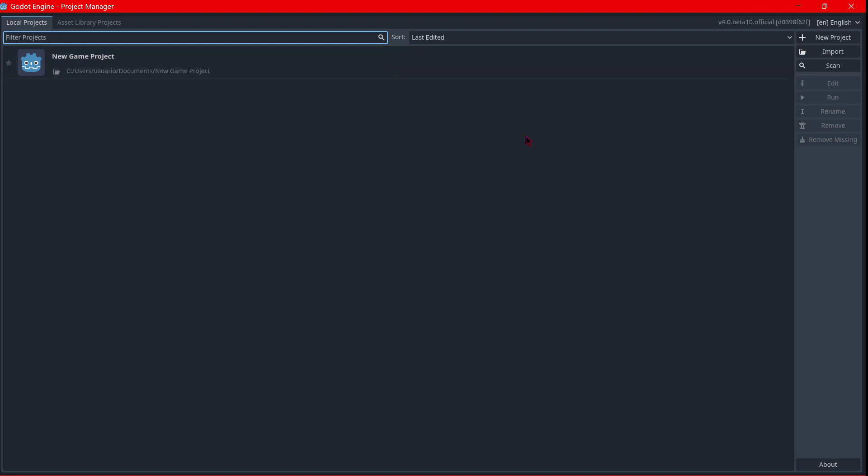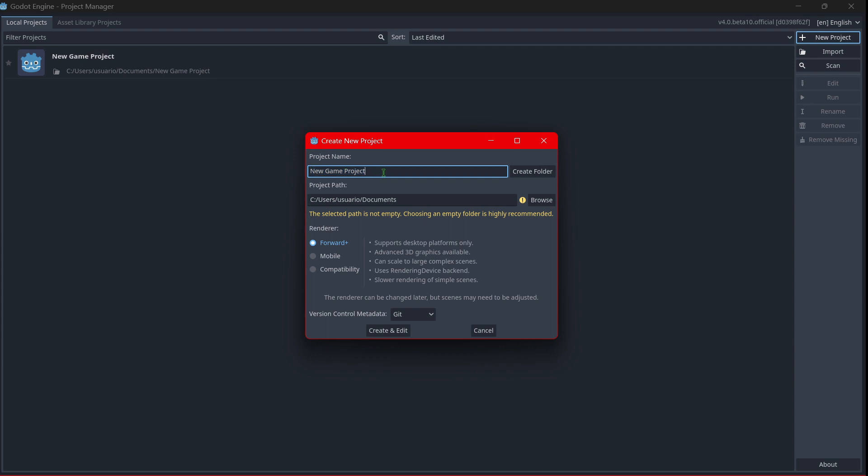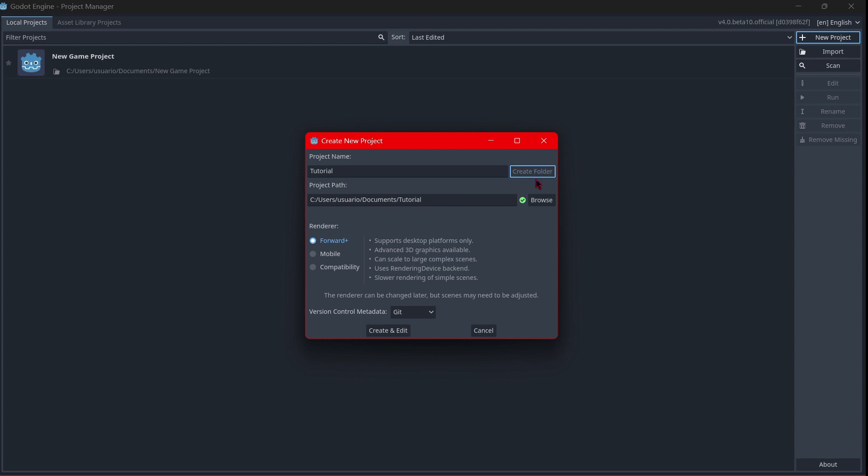create a new project you will just click here where it says new project. Now you will put a name to the project, for example tutorial. You will select a project path; I'm just going to leave the default path and